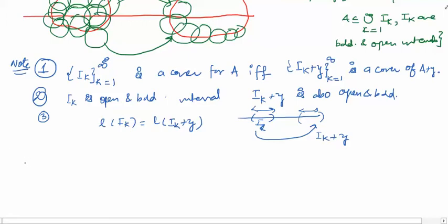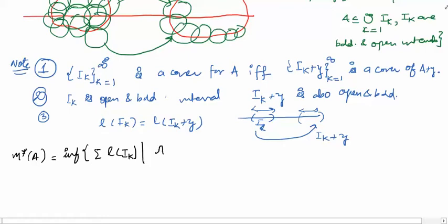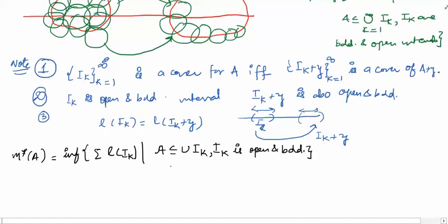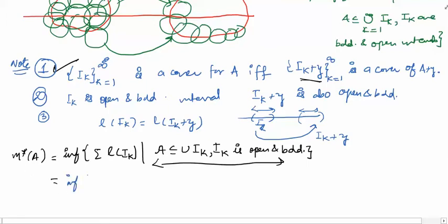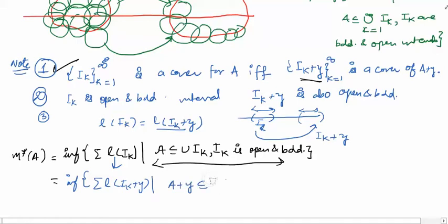Now we are ready to prove that m* is translation invariant. We start with the definition: m*(A) = infimum of Σ l(I_k) such that A ⊆ ∪ I_k, where I_k are open and bounded. Using the first property — {I_k} is a cover for A if and only if {I_k + y} is a cover for A+y — we can rewrite this as: infimum of Σ l(I_k + y) such that A+y ⊆ ∪ (I_k + y), where I_k + y are open and bounded.